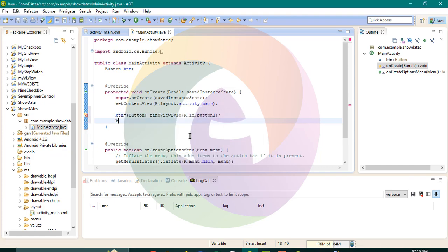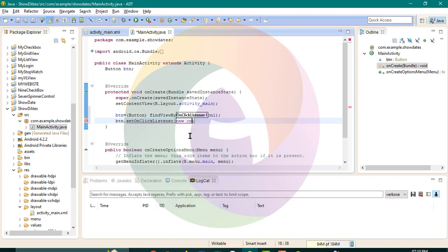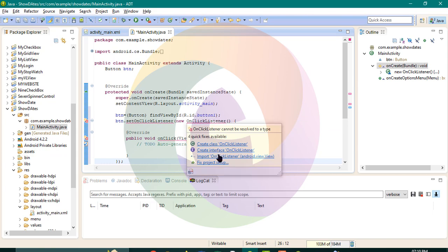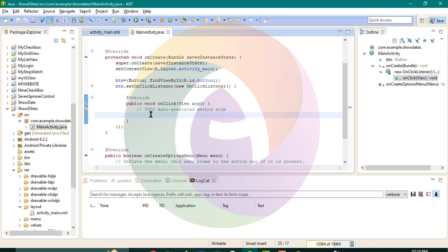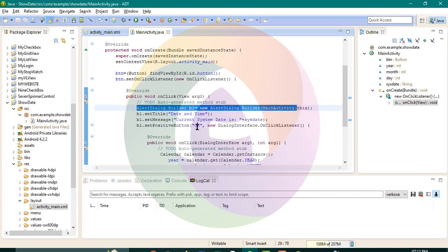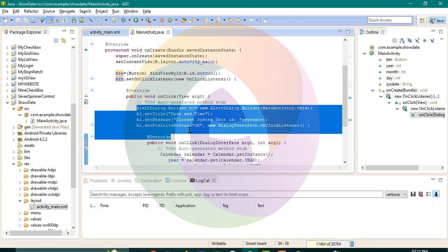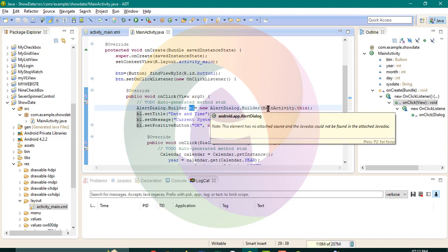Button click. Btn SetOnClickListener, new OnClickListener. We need to import. AlertDialog Builder B1, new AlertDialog Builder, MainActivity.this.